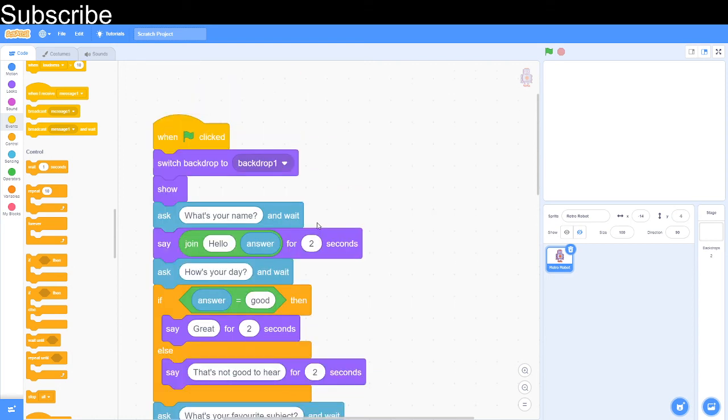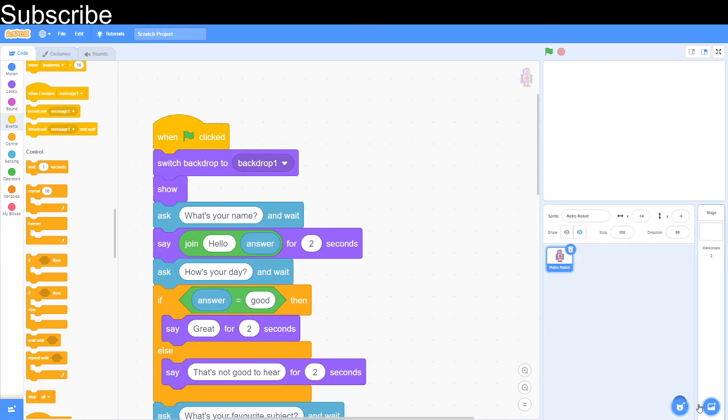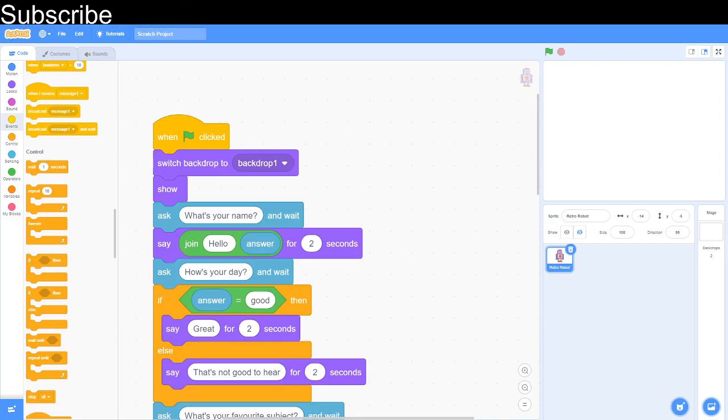But that is all we're going to have time for today on the Scratch Coding Class. Thanks so much for watching this video of the Scratch Coding Class. I hope you enjoyed looking at coding a chatbot on Scratch. If you did, make sure to leave a like on the video and subscribe if you haven't already. And I will see you next time. Goodbye.